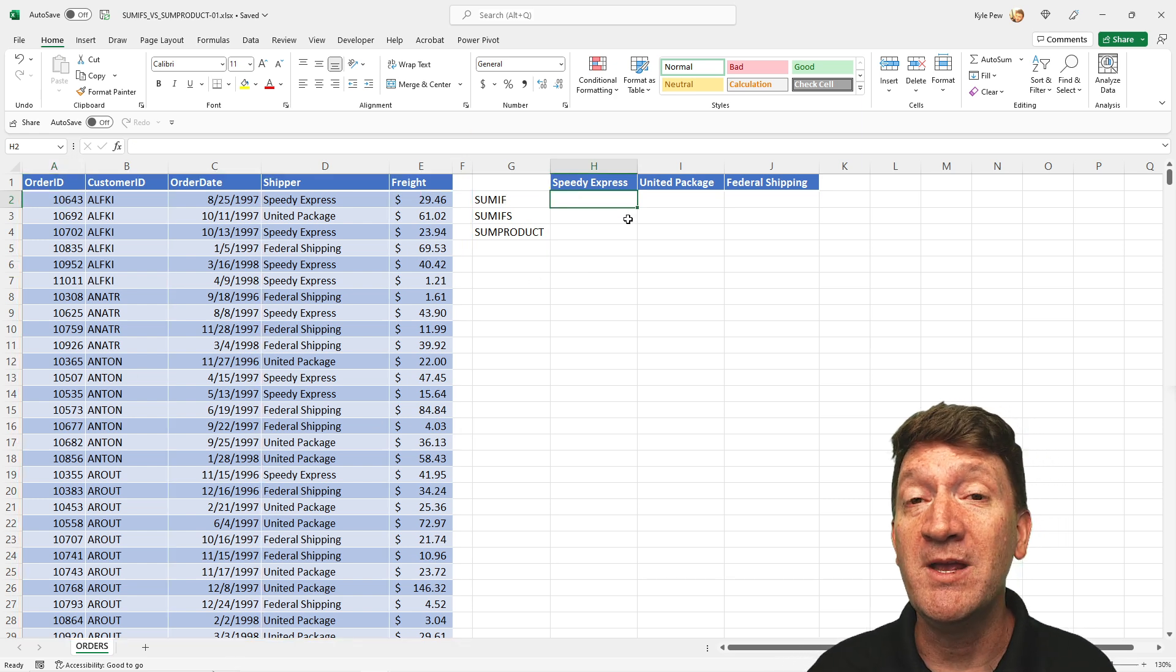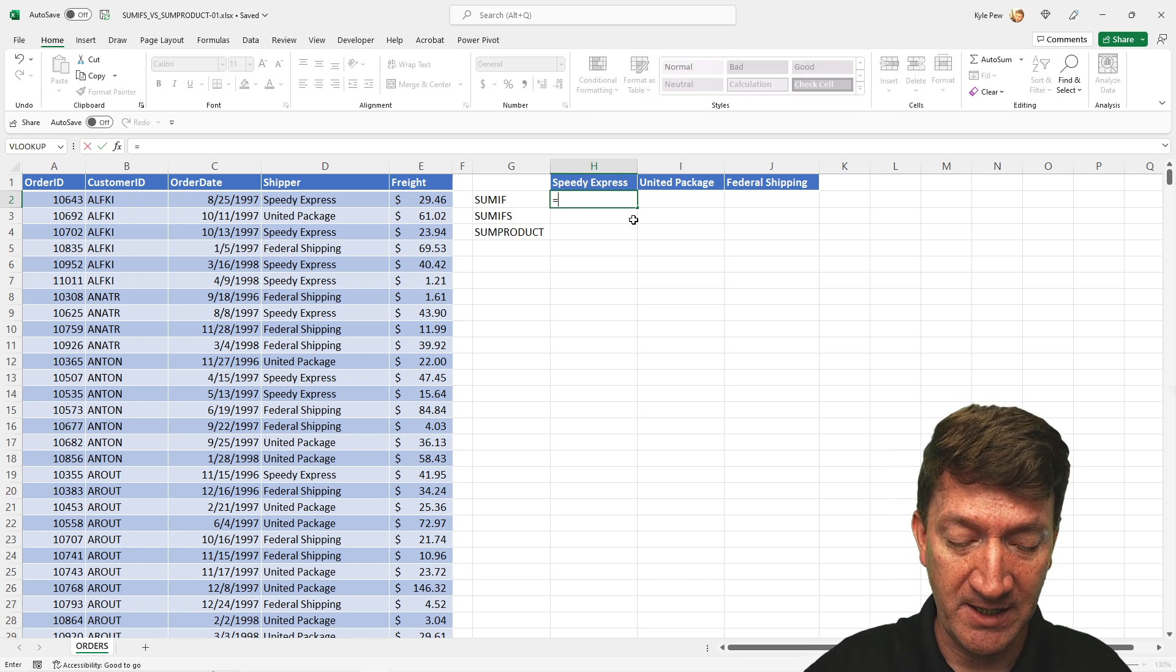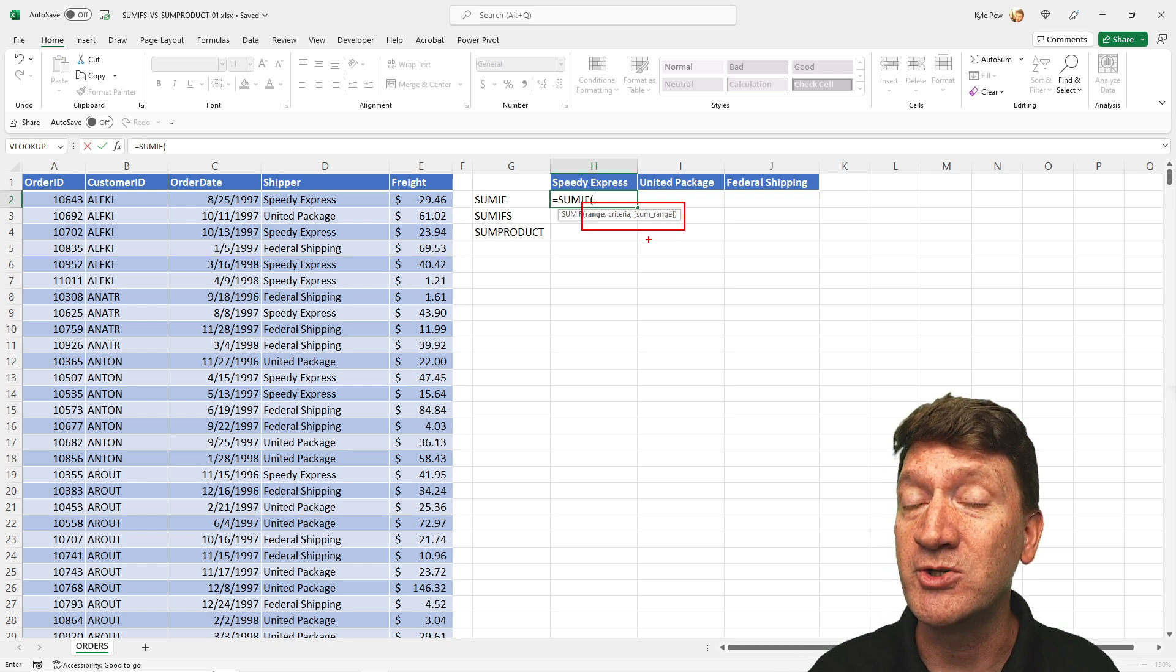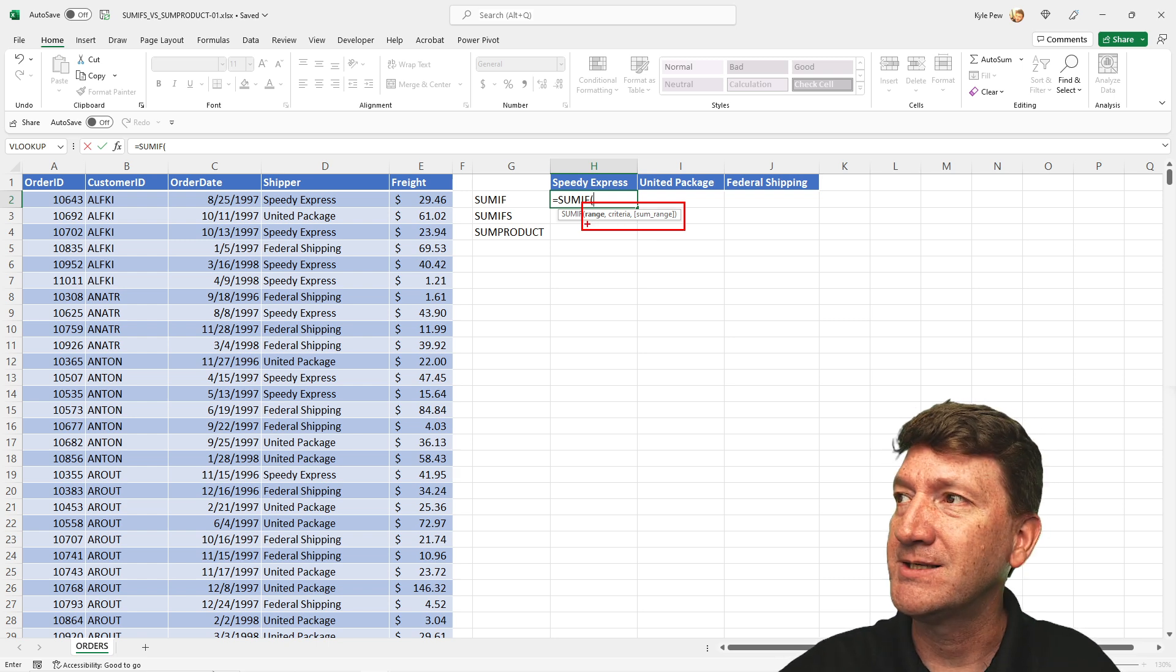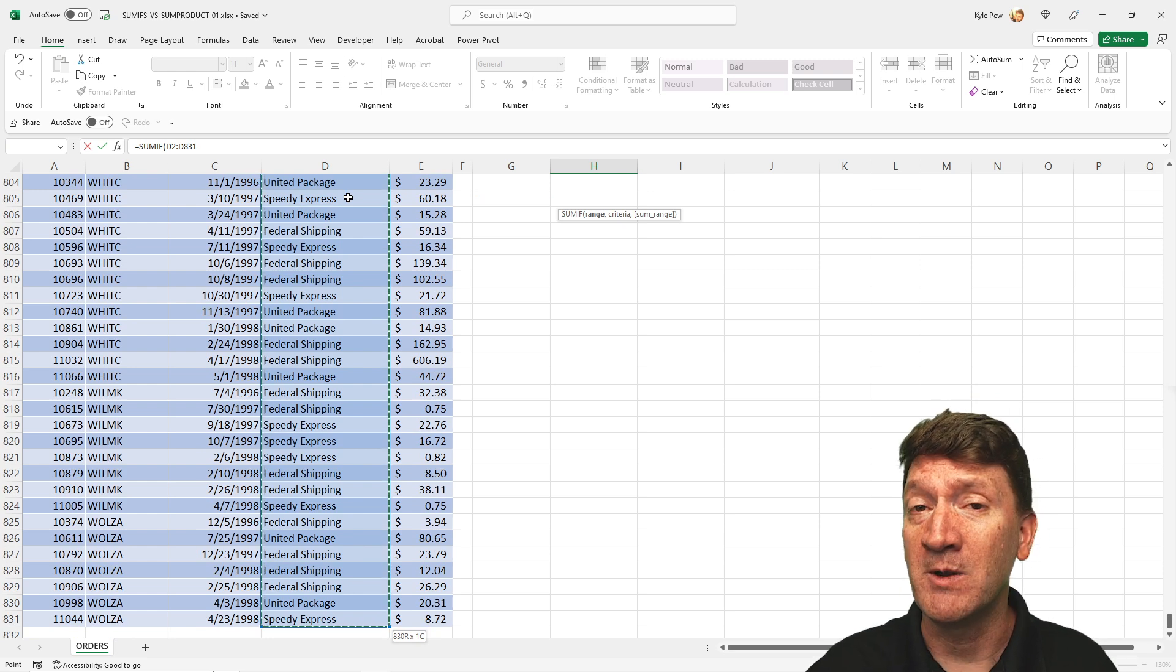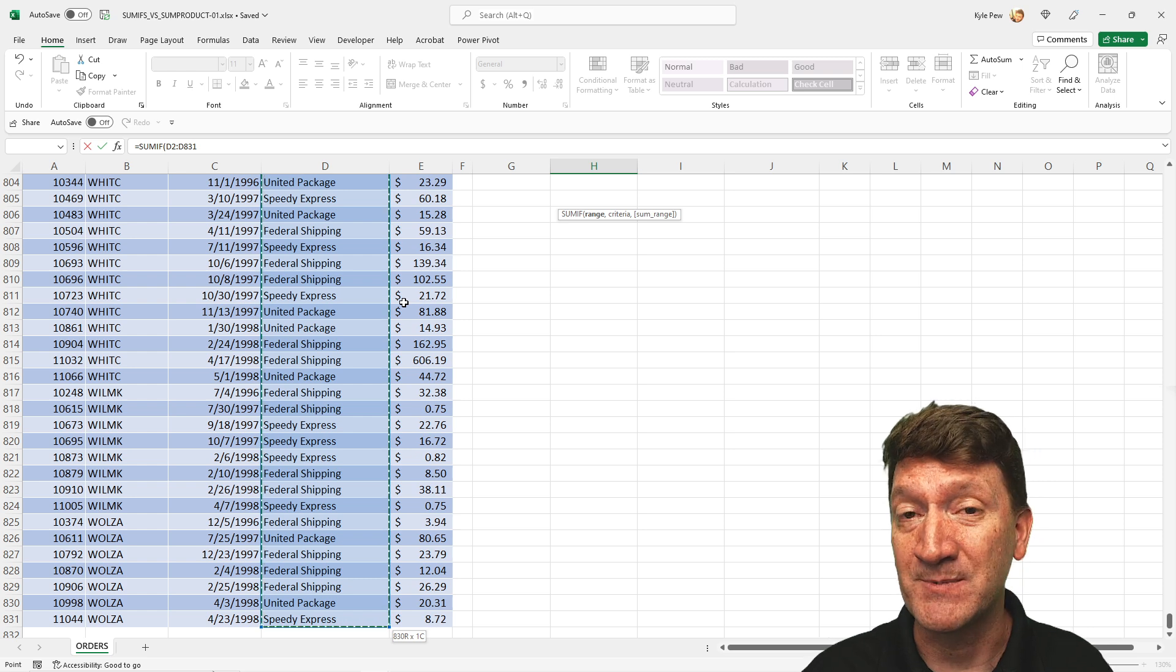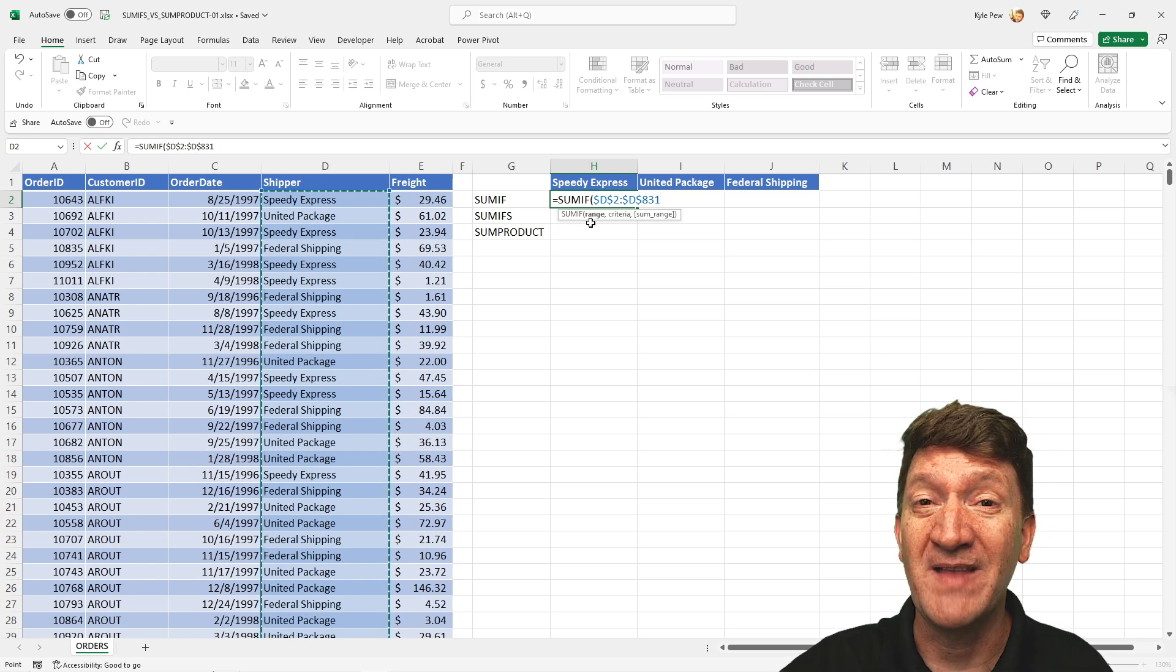Remember, SUMIF is only going to allow for a single criteria. So this will be a quick one. Here, inside of cell H2, I'll say equals SUMIF, open up a parentheses. And as you can see, there are three arguments, three pieces of information that the function needs in order to perform its role or its job. So the first thing is the range. In our case, the range is going to be D2 to D831. That's the range that we want to look for. And specifically, we want to look for a specific shipper. Now, you see my range there, D2 to 831. I do want to make that an absolute. So I'll throw in the F4 function key. That'll bring in the dollar symbols and make that an absolute reference. All right. So that's the range.